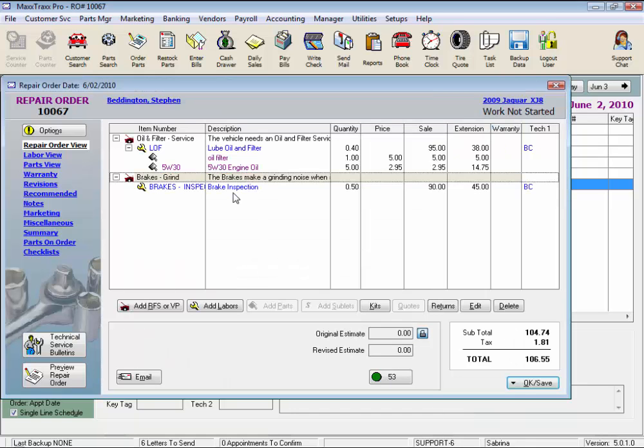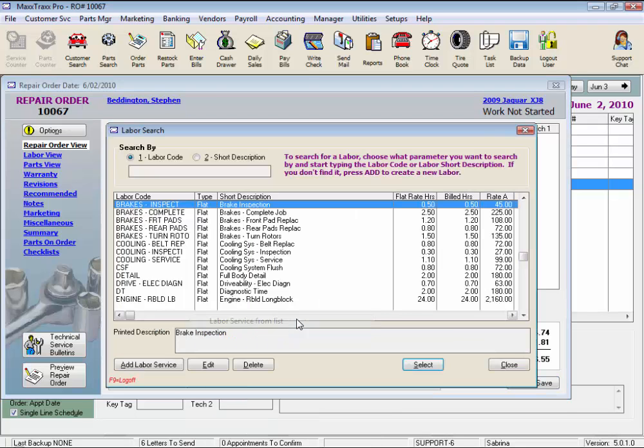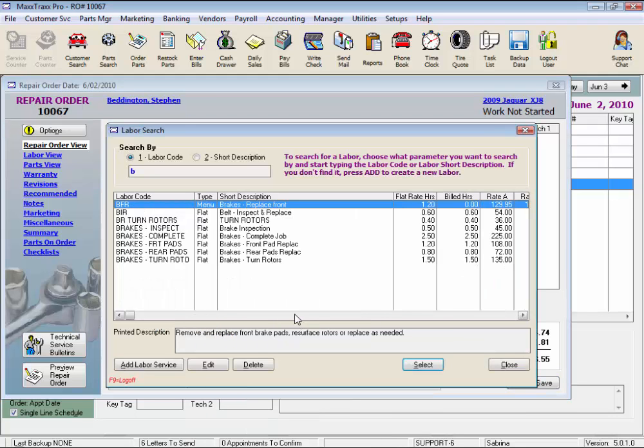Let's add a menu labor service instead of a flat rate labor. Click Add Labors again, Labor Service from List, B for breaks,